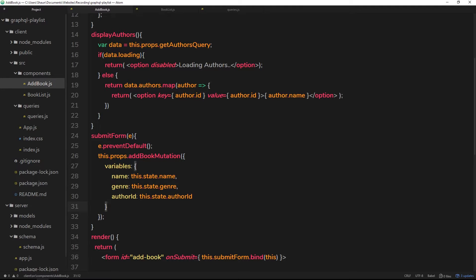Now there is an easy way we can do this. If we go to add book, when we add a book here by using this mutation, what we can do is tell GraphQL or Apollo to go and refetch a particular query.